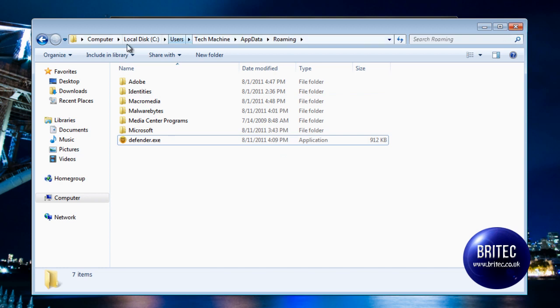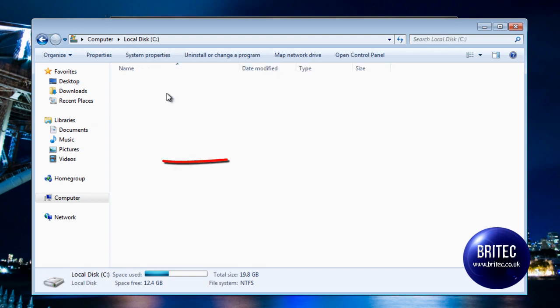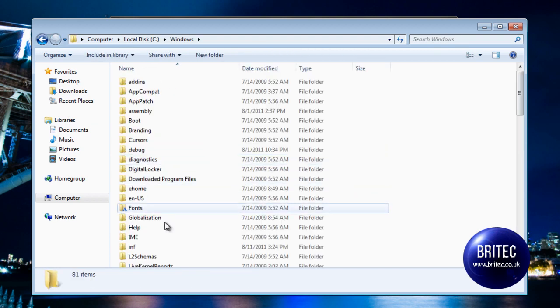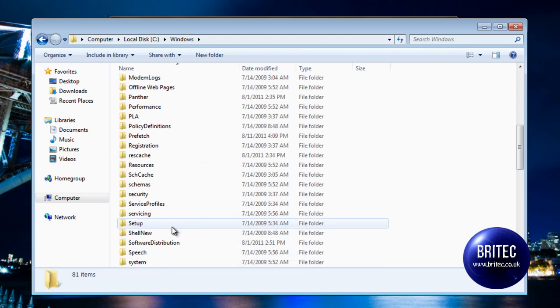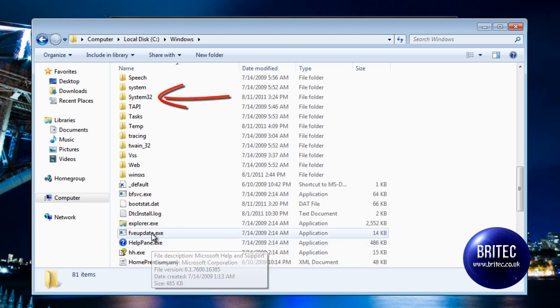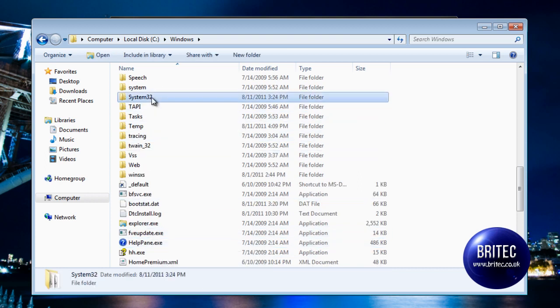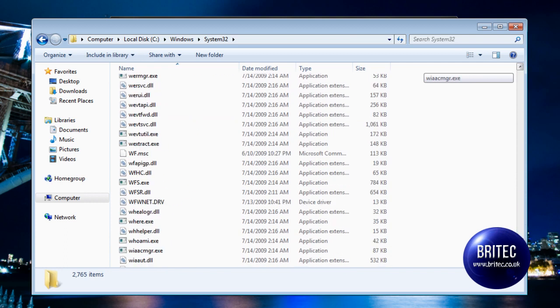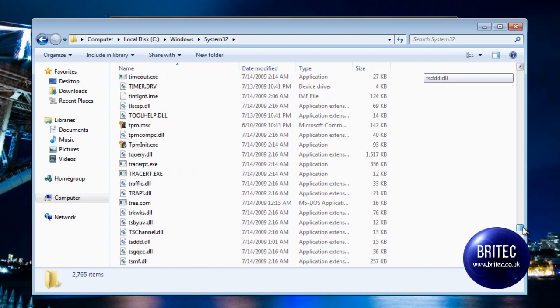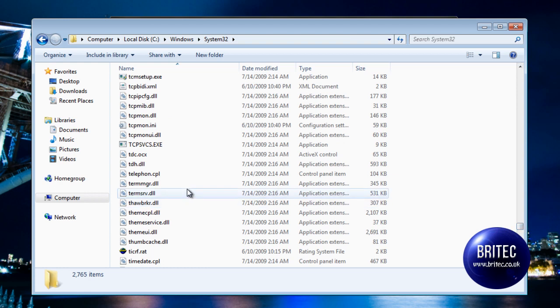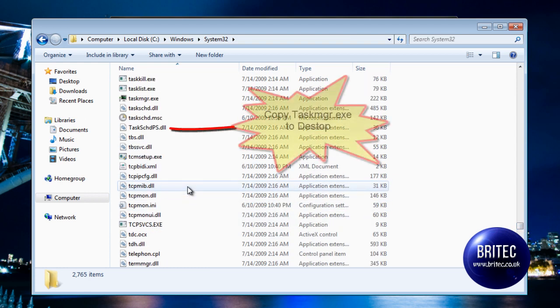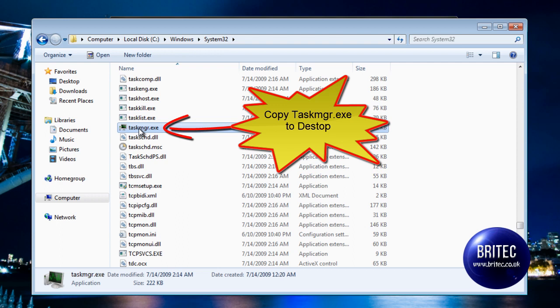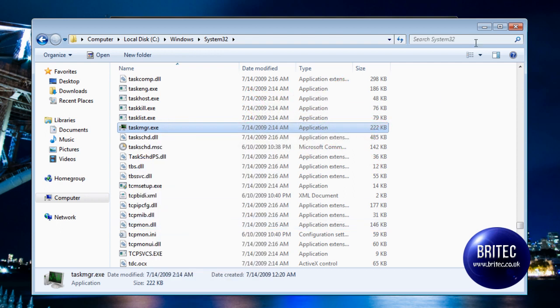So what we're going to do first is come down to My Computer, I'm going to go Windows, and then we're going to go System32. Inside there I'm going to come down to the T's where it says Task Manager. That's what we want. So come down where it says Task Manager, which is there. You can copy this onto your desktop.